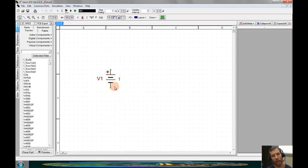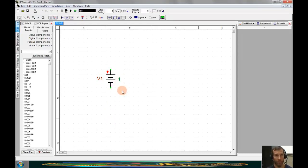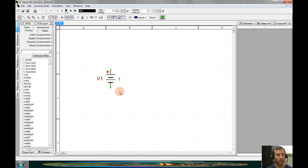Now if we look at the schematic, the value of this source is to be 1 volt, and it comes in at the default value of 1 volt. So since this is what we're looking for, we can move on to the next component.